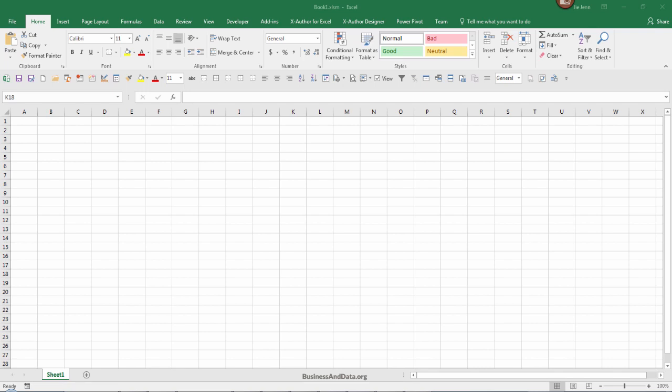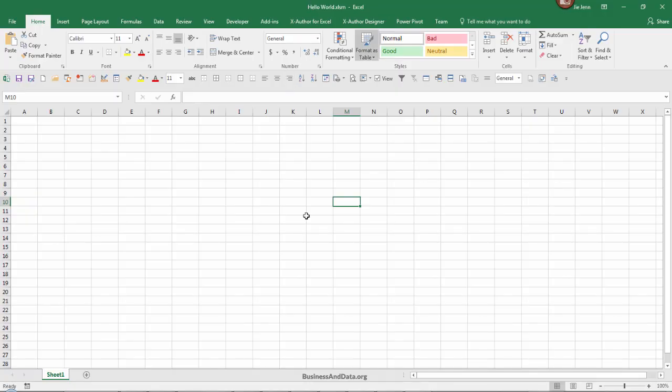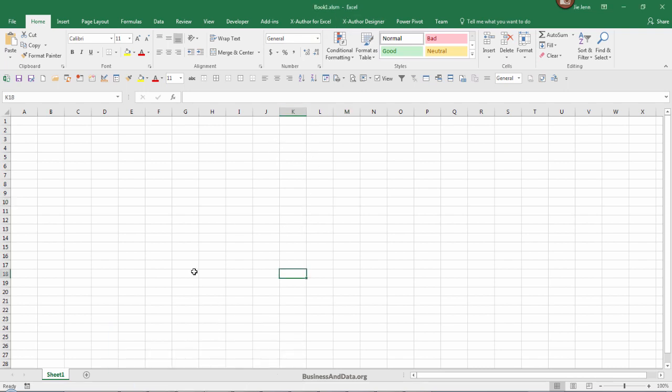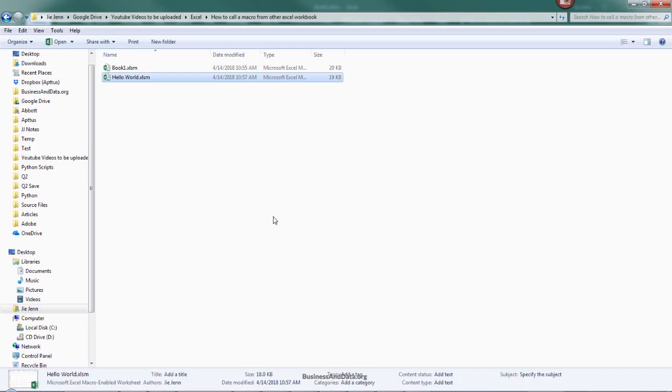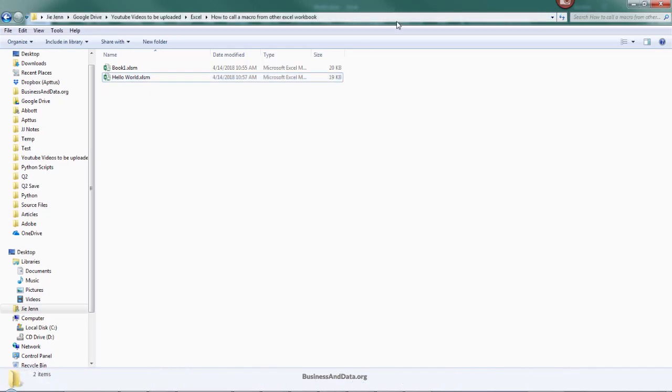Hello, my name is Jay and welcome to my YouTube video. In this video I want to show you how to call a macro from another Excel workbook. Up here I have two Excel workbooks: a workbook called HelloWorld and a blank workbook called book1.xlsm. Both Excel files are saved in a folder called my tutorial folder.